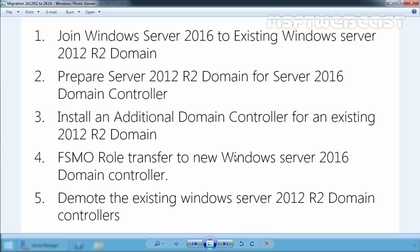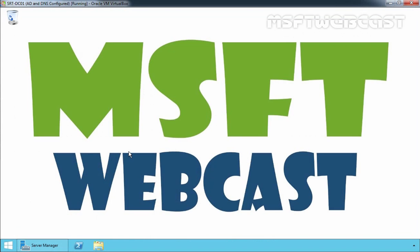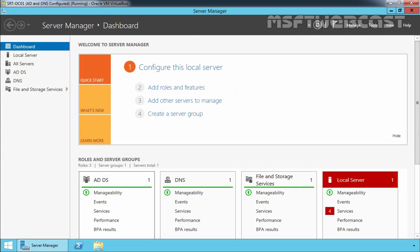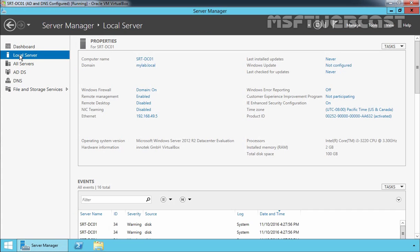First, let's understand the lab scenario for this mini video series. For this demonstration, I am using Oracle VirtualBox VMs. The first VM is our Windows Server 2012 R2 domain controller. Let's click on Local Server.